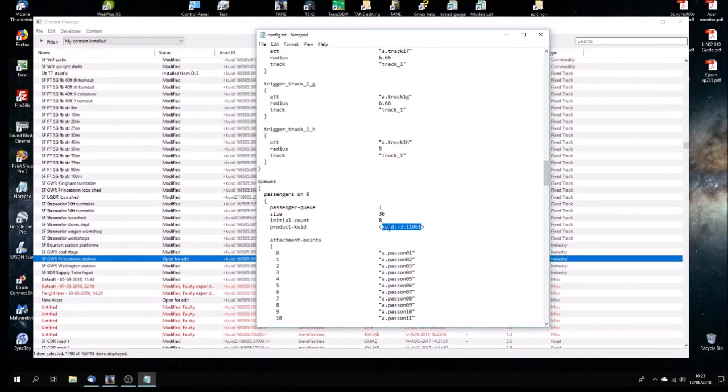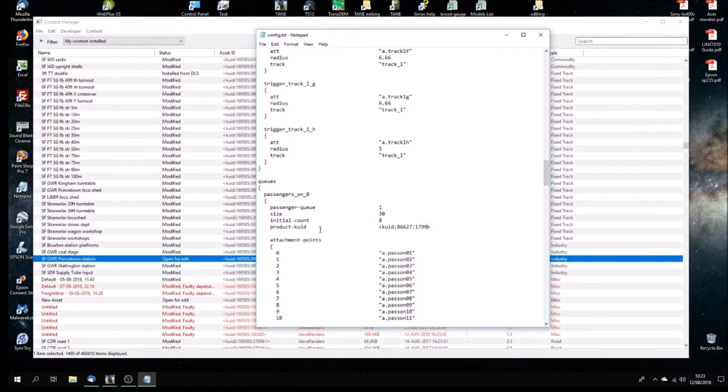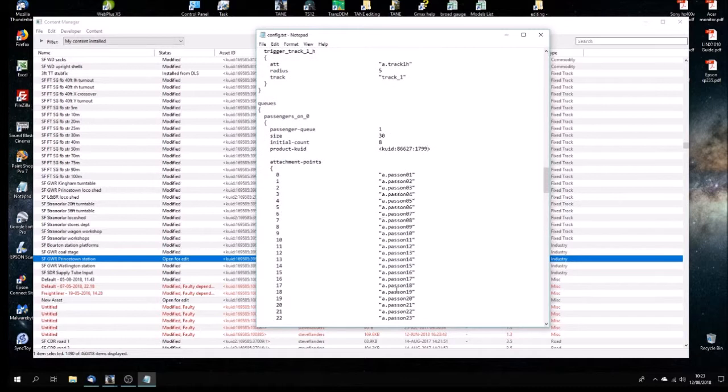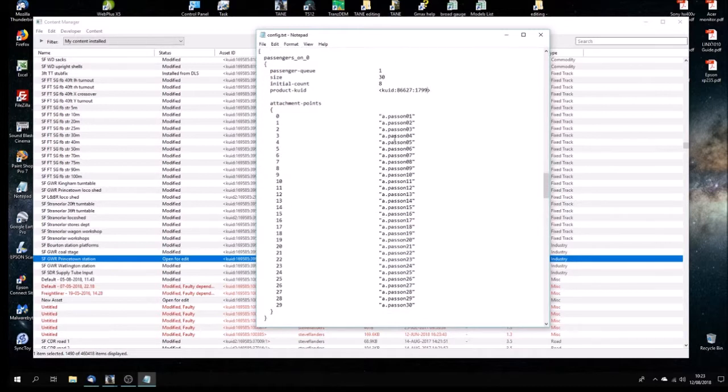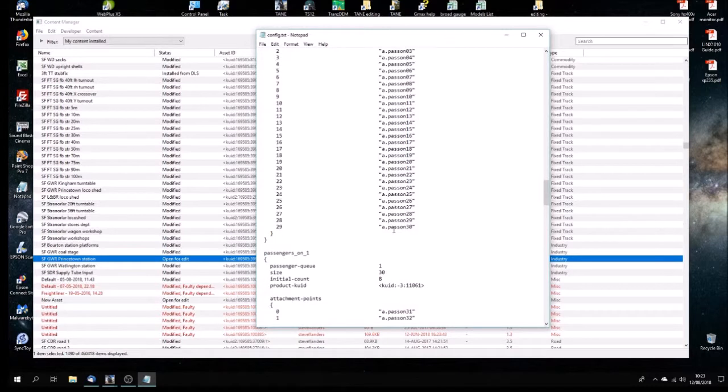The first thing we're going to do is edit by typing in over the top of the existing KUID. First of all, we're going to type in John Whelan's personal number: 86627, and then a colon. And then the specific ID for his Victorian passenger set. So that's brilliant. That's what we want. And the passenger queue, this is passenger queue 1. And the size of the passenger is 30. I thought that was reasonable, maximum of about 30 on each platform or on the station rather. And then initial count, there will be 8 people will appear. These are the attachment points that you don't see in Trainz but which are in the model when you make the model.